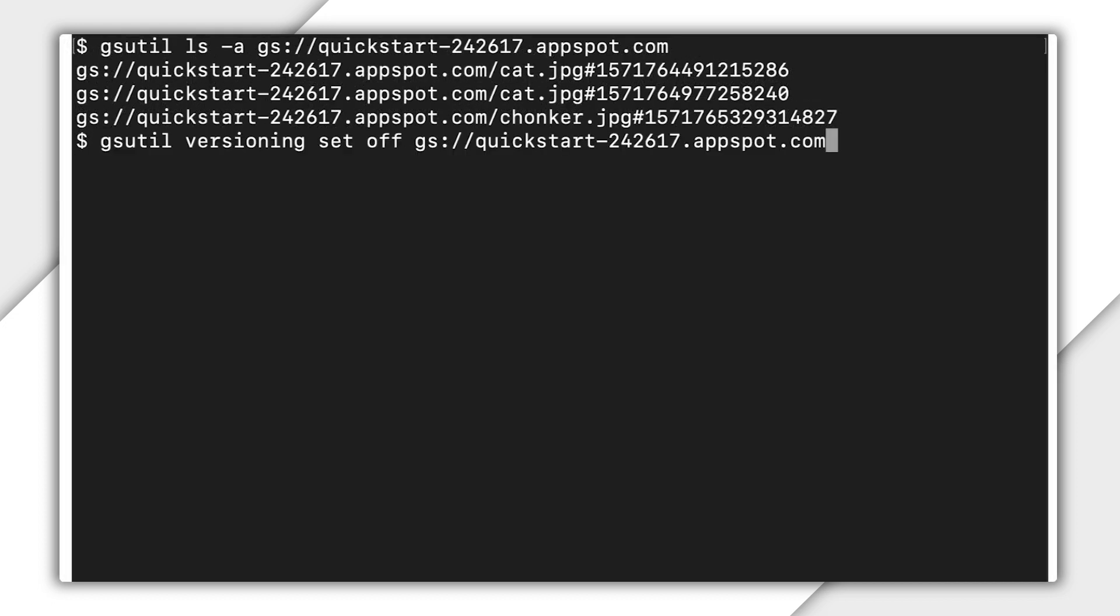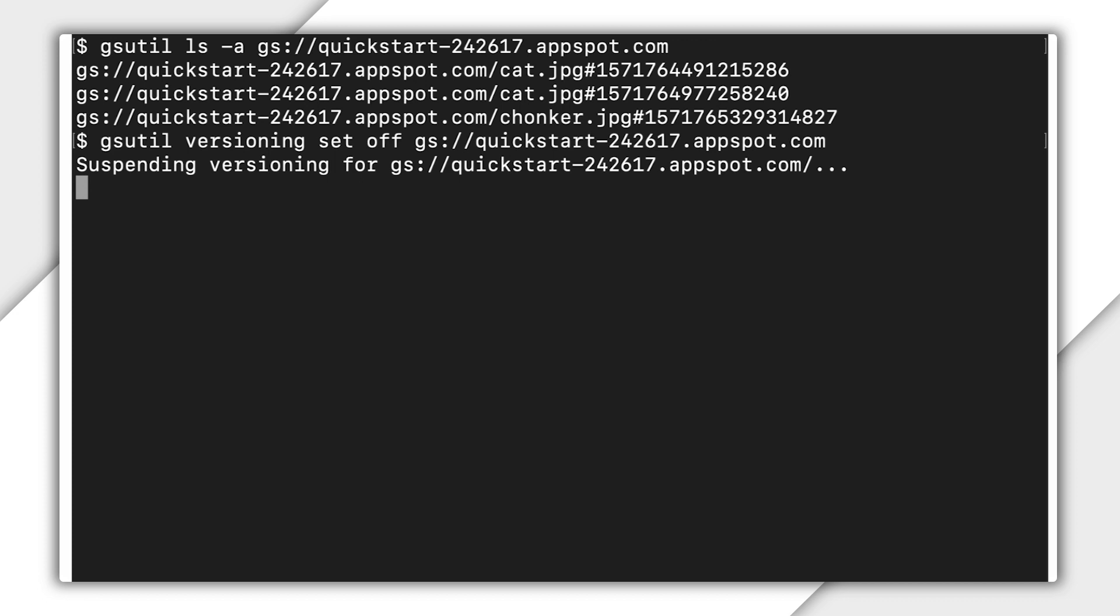You disable object versioning, which stops future object archiving. Existing archived versions of objects remain in cloud storage, and even though object versioning is disabled, both cat versions remain stored in your bucket until you delete them, either manually using the command gsutil rm or through using object lifecycle management, which is a topic for a totally different video.